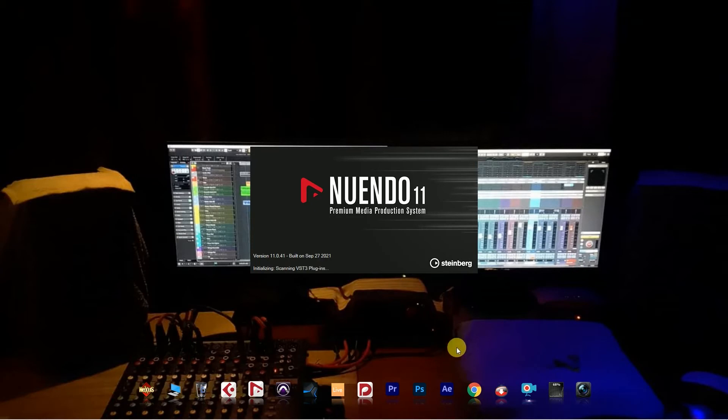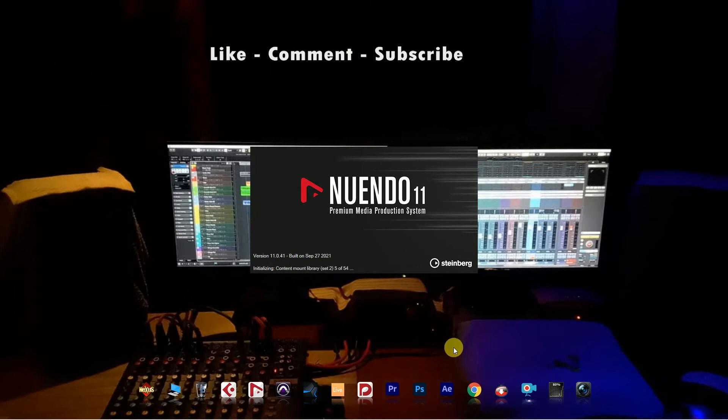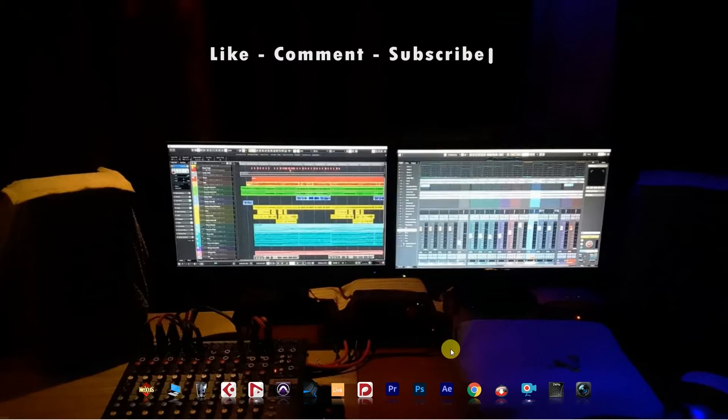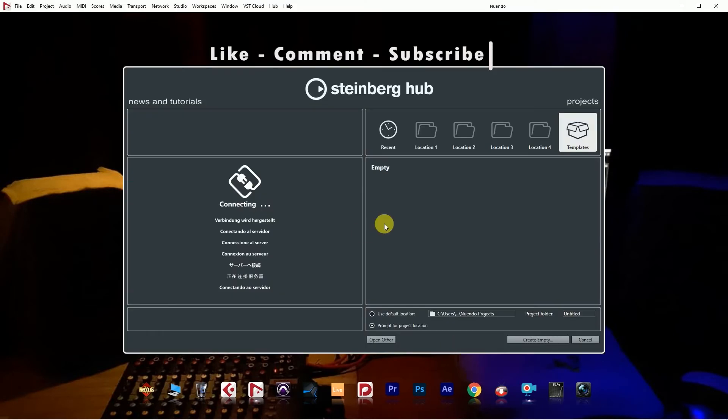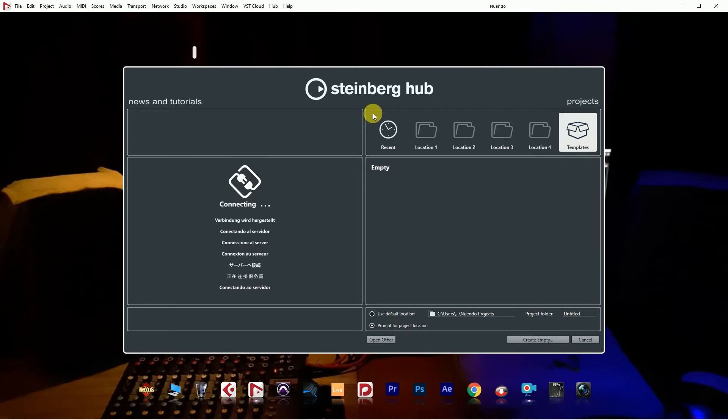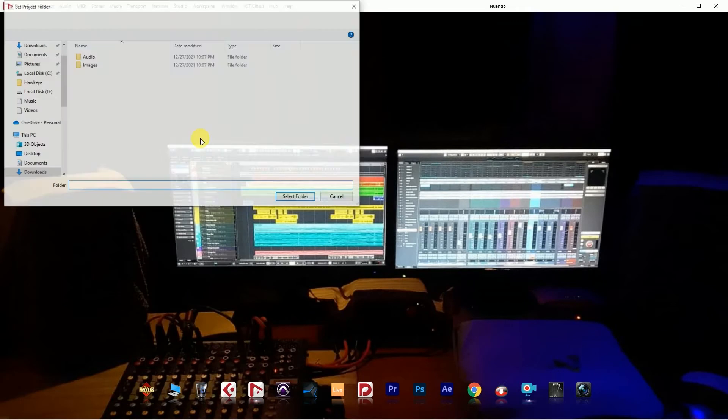Nuendo is a premium media production system and Cubase is an advanced music production system. Both DAW's interfaces are the same.